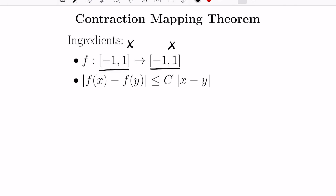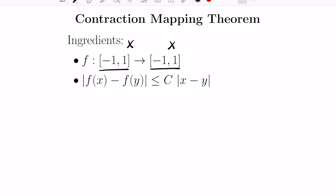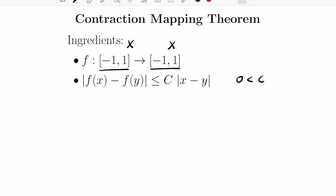The other condition is that this function needs to be an actual contraction. What that means is that the output of the function on two values x and y — their difference in absolute value — is less than or equal to the absolute value of x minus y times a constant c, where this constant c is strictly between 0 and 1.